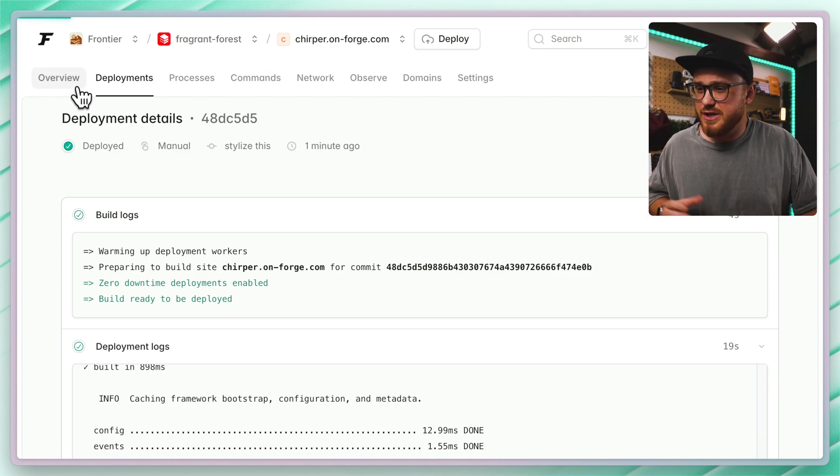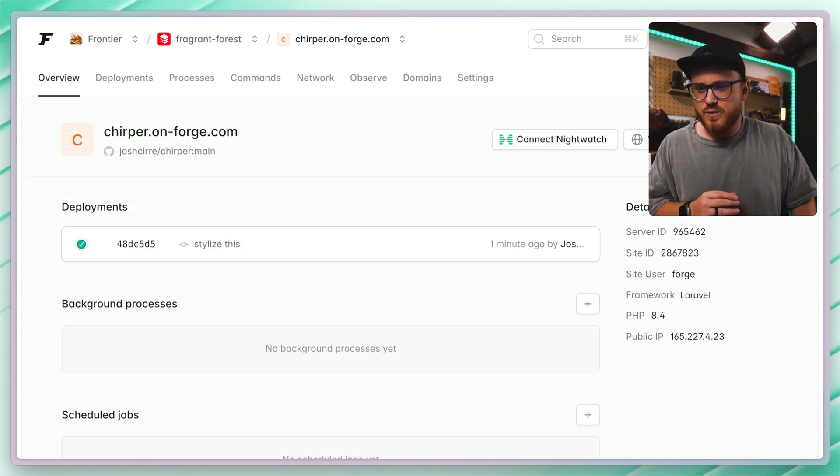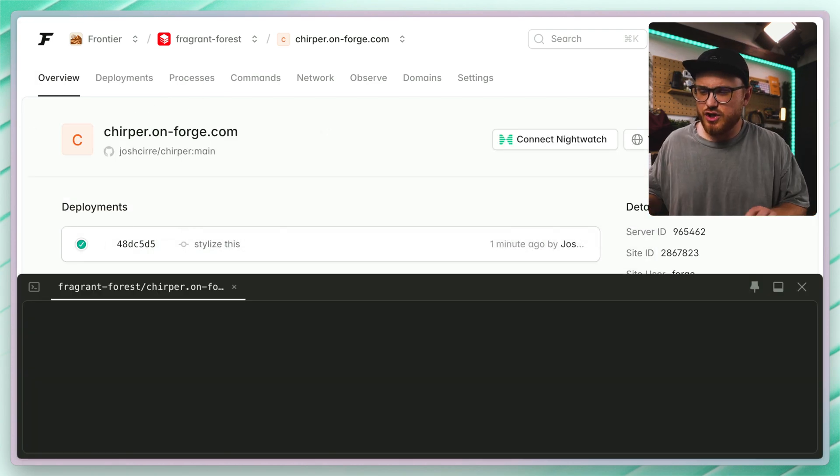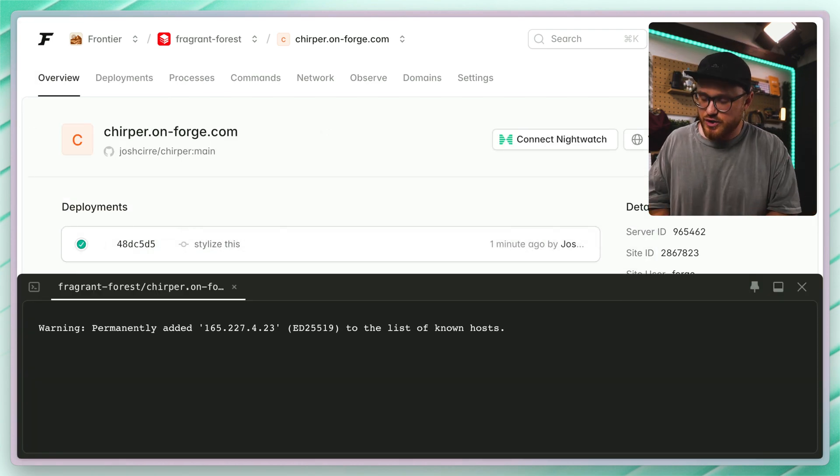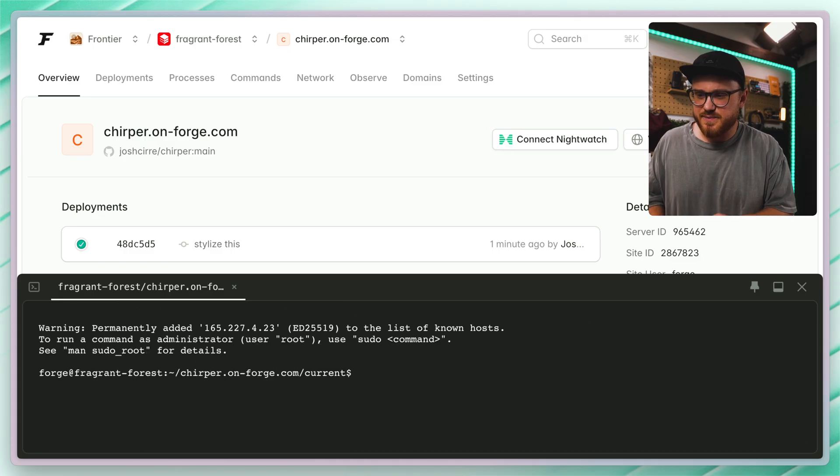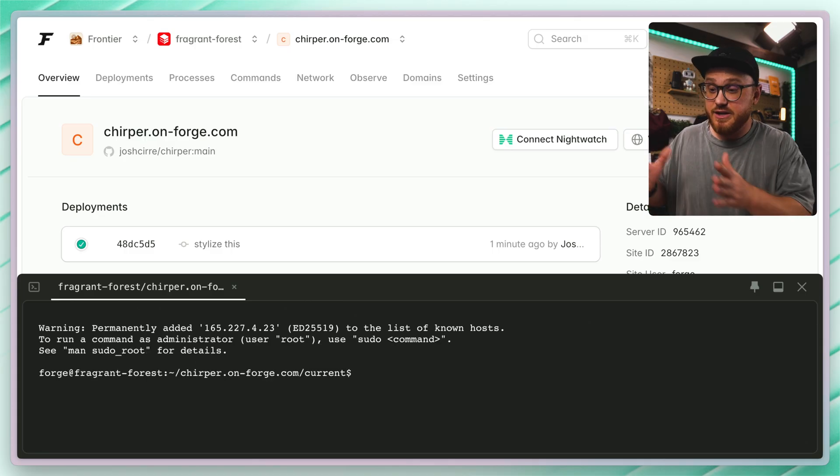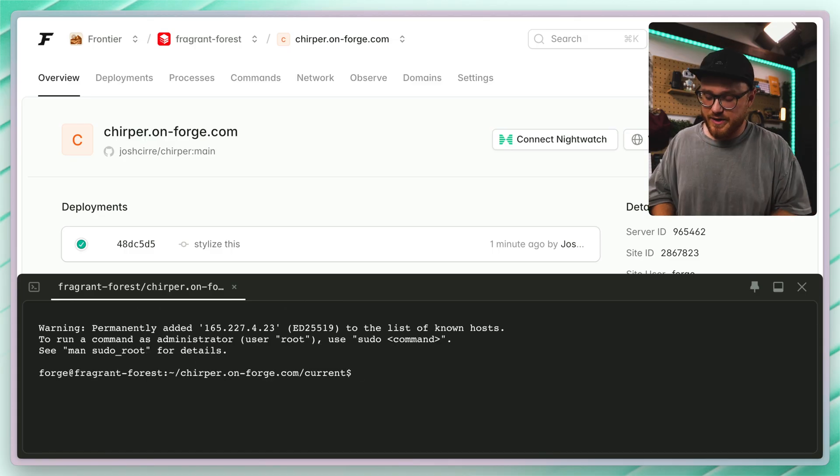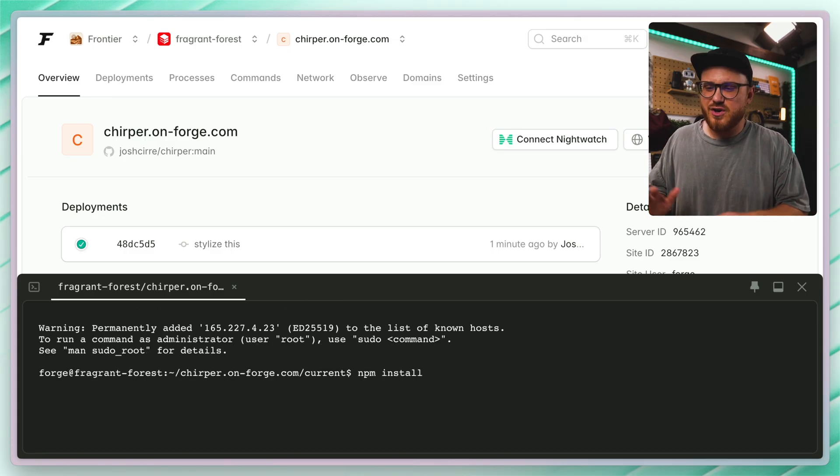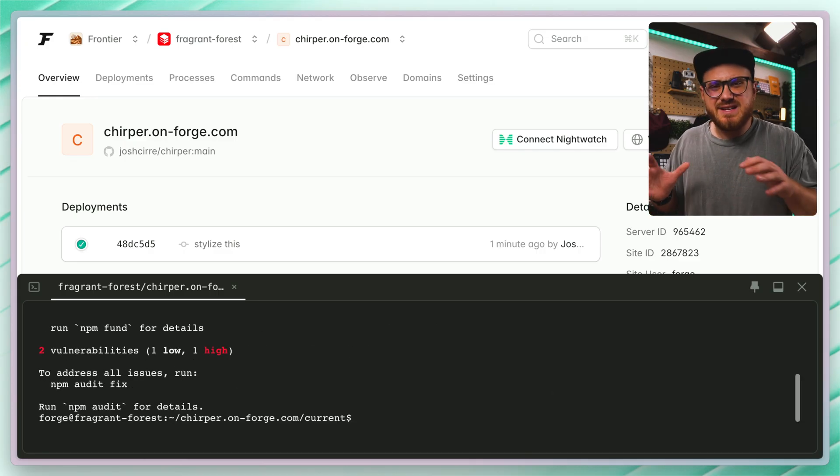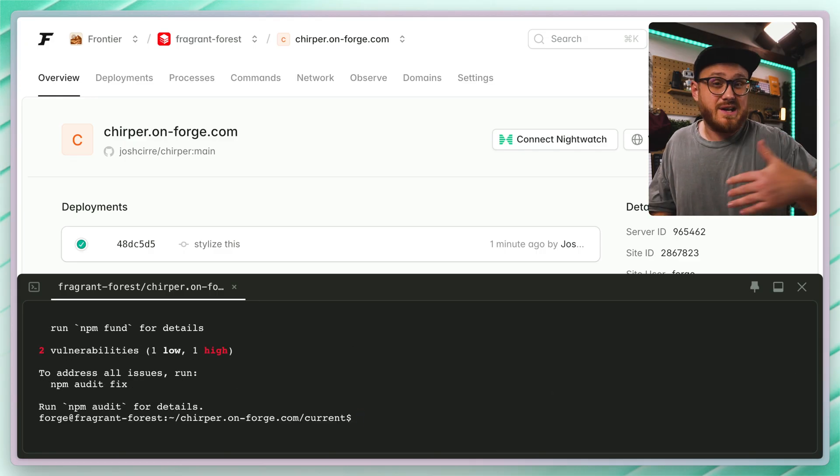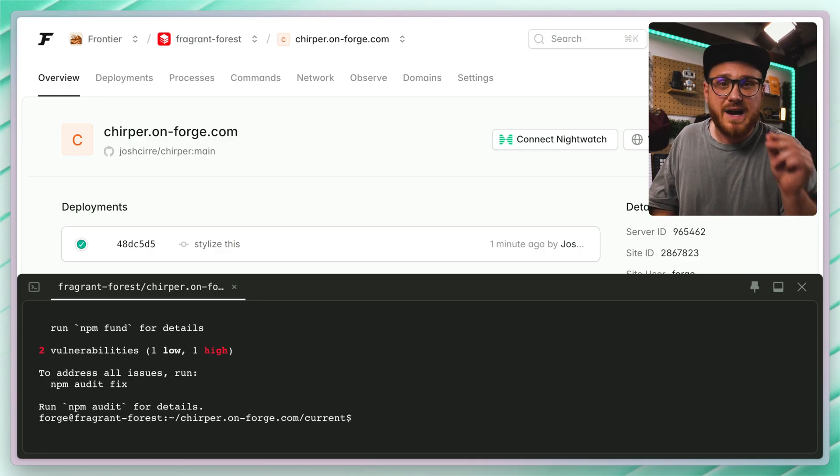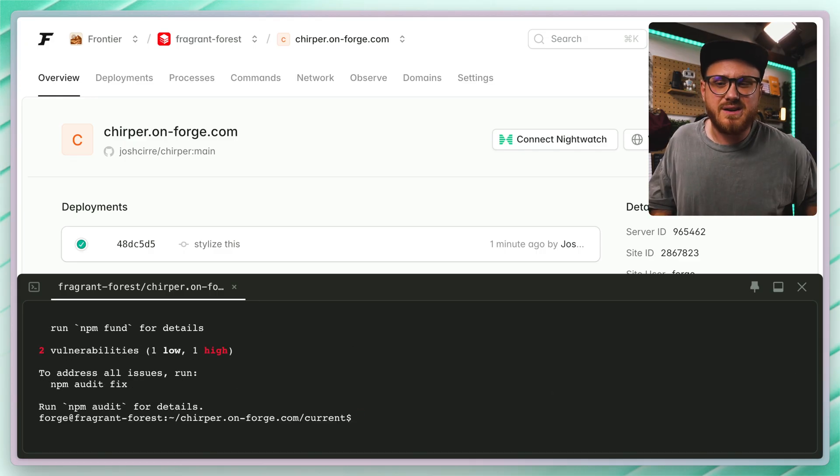Again, we could have gone to the terminal. We could say, let's launch the terminal and we could go into this specific site, which is already in the current directory. And we could have run npm install here instead of deploying it again, because that was really the only final step that we needed.